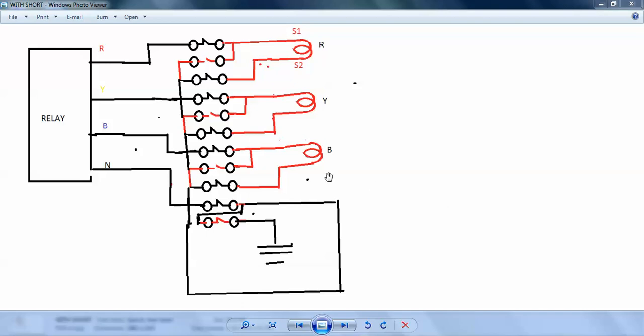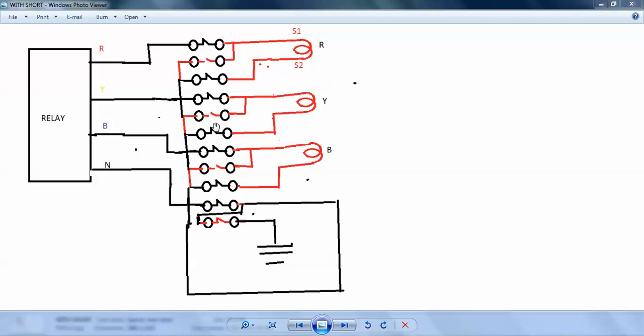I draw here this is CT R phase and Y phase, B phase, and this is your relay or metering, anything else. R, Y, B, neutral. Now you can see the links, these are all close: 1, 3, 4, and 6. These links are close and some links are open, you can see in red mark and black mark.